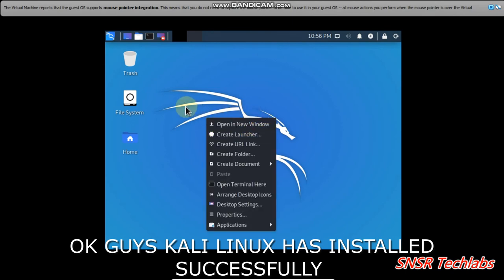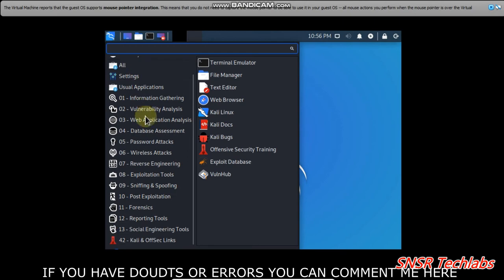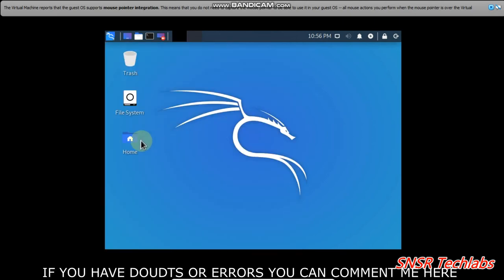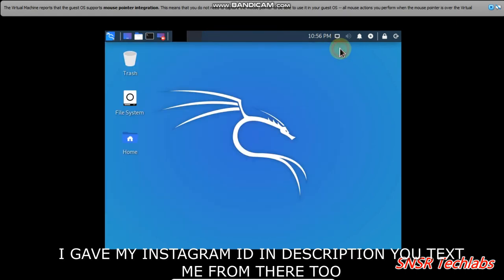If you have any errors, comment and reply to my Instagram.